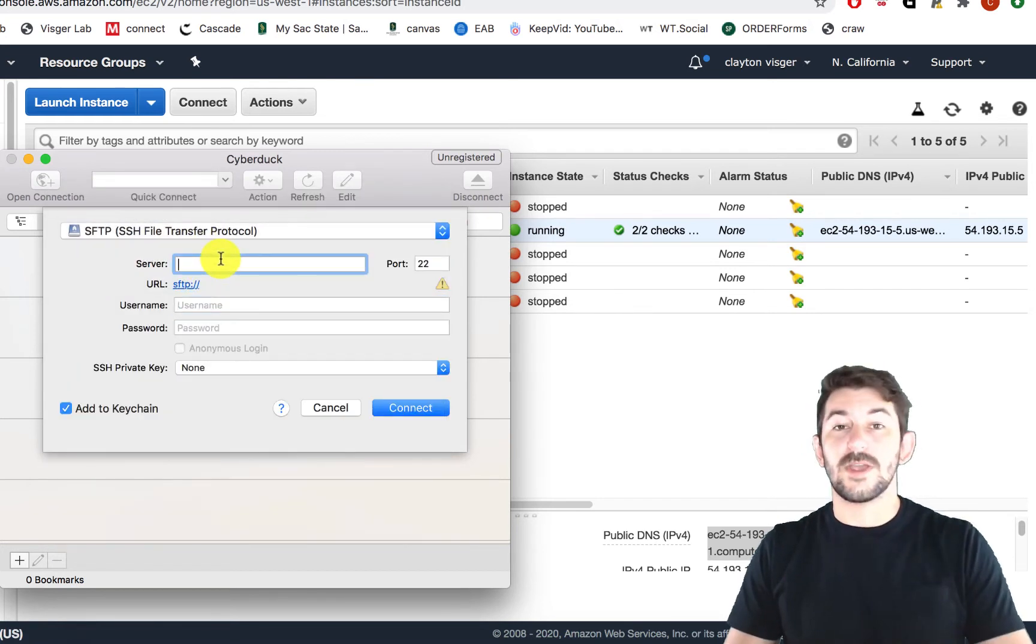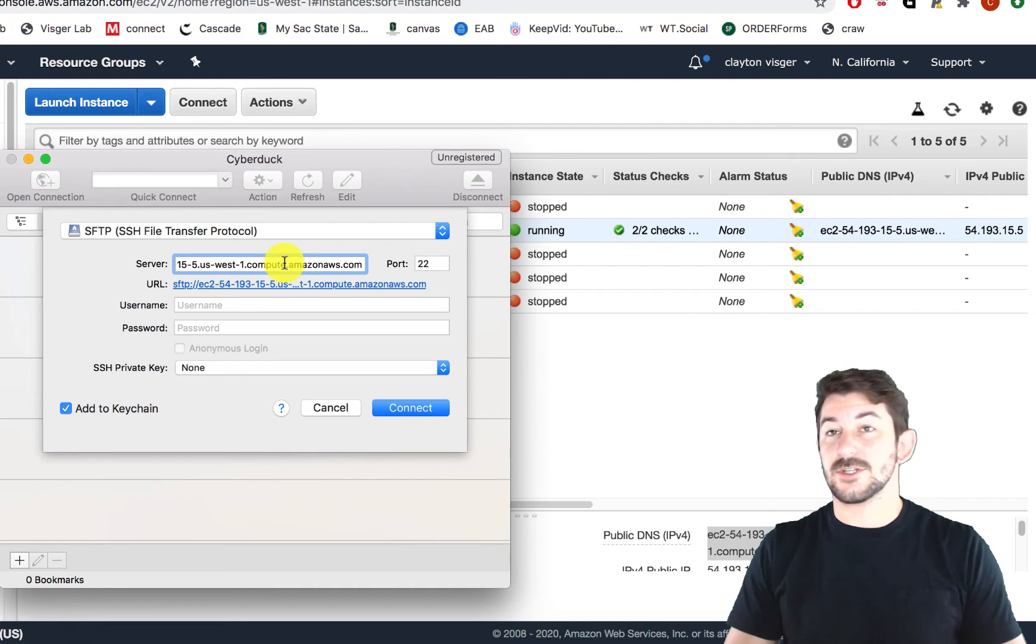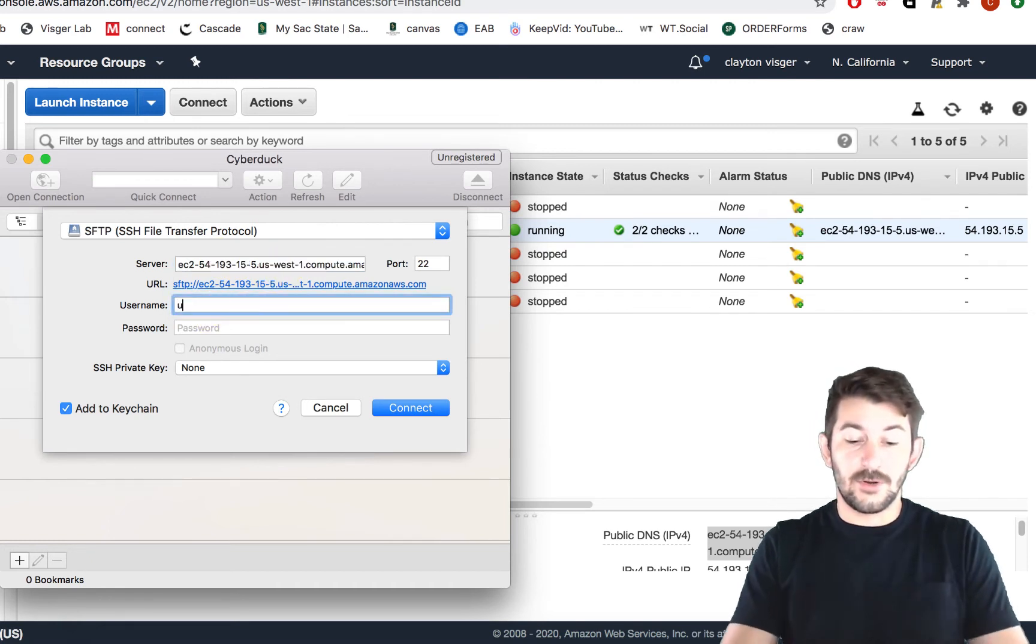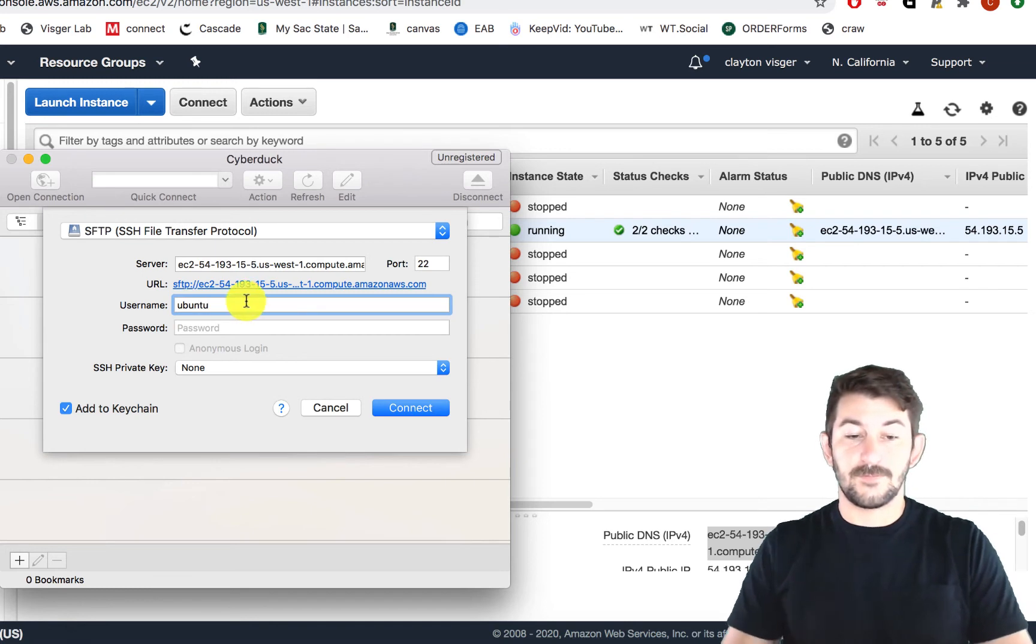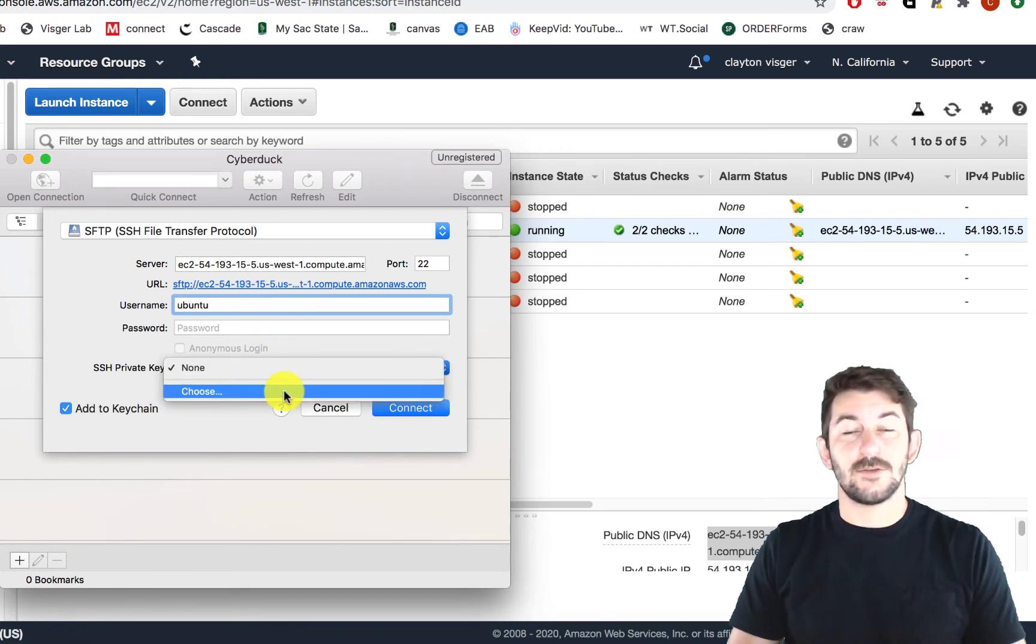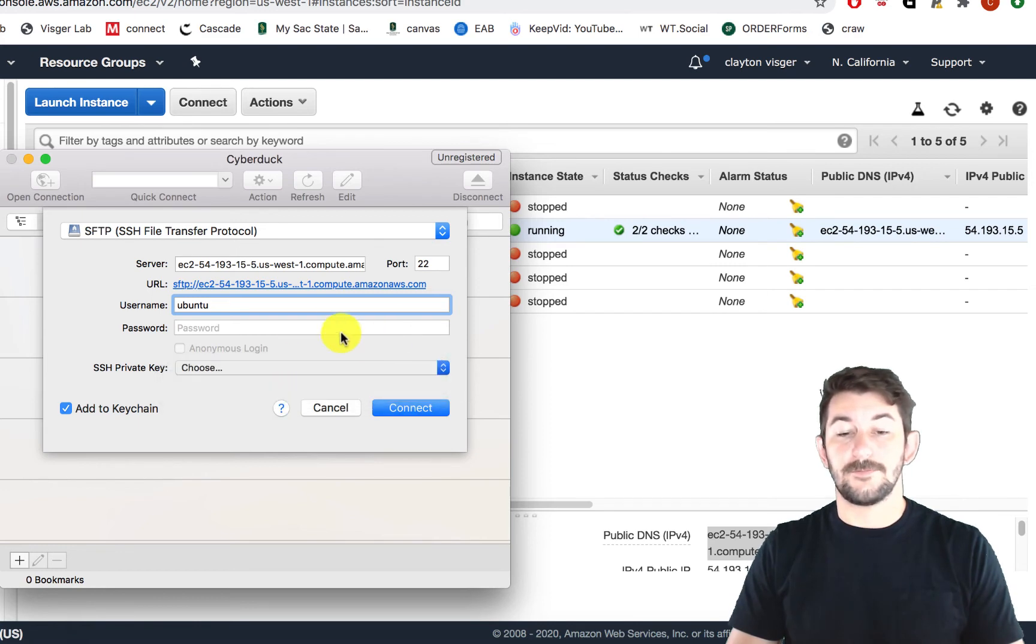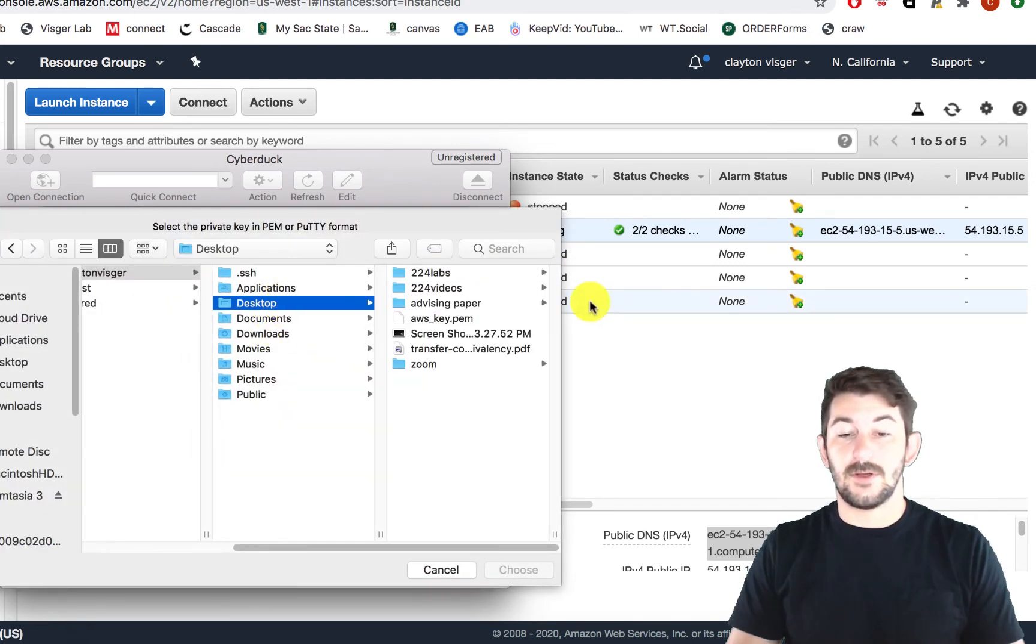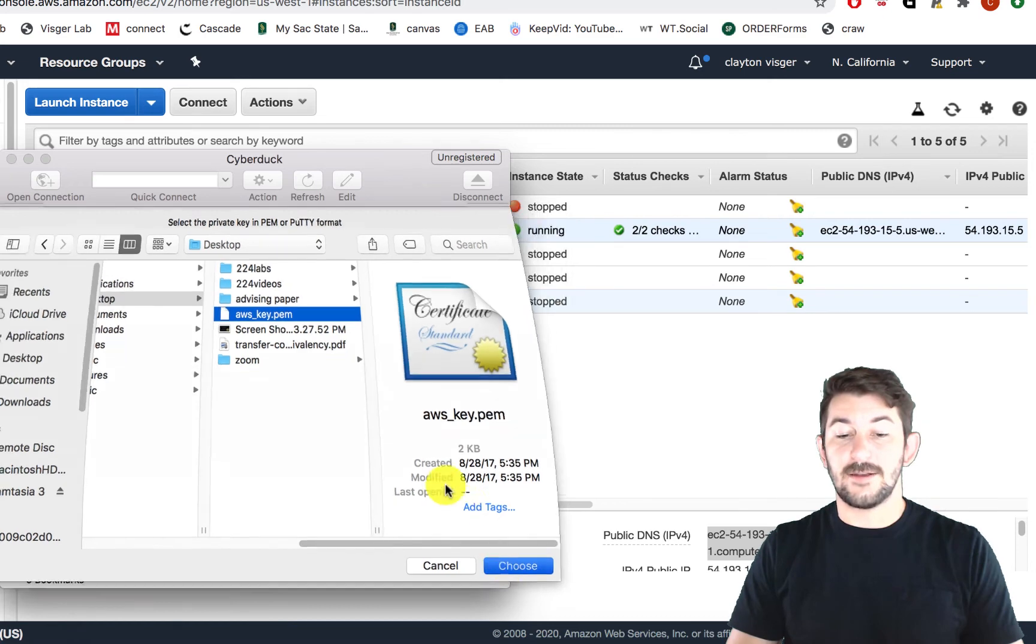From here, we can paste in that address that we just copied. We can then put in our username which is Ubuntu. And then the last thing we need is that key file that you typically direct your terminal to when you're signing in. I keep mine on the desktop and so I'm going to go ahead and select that.